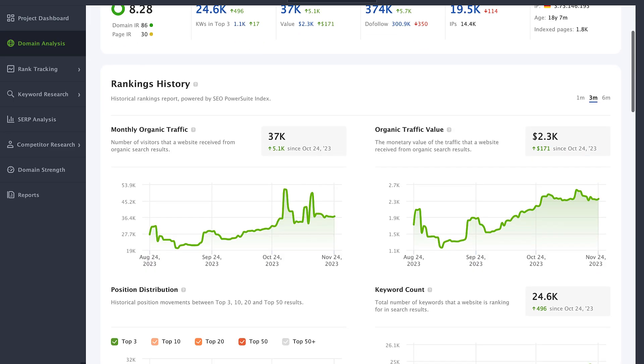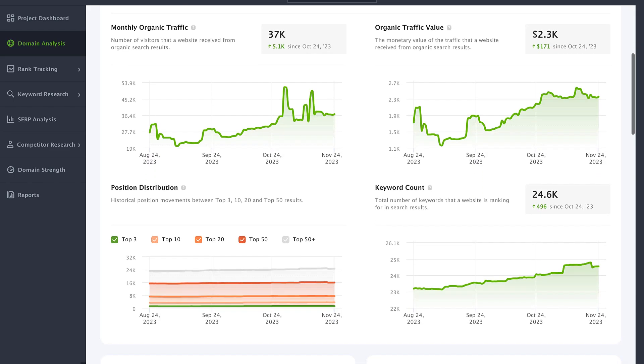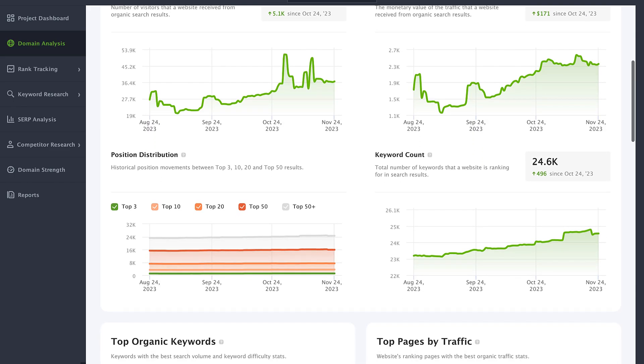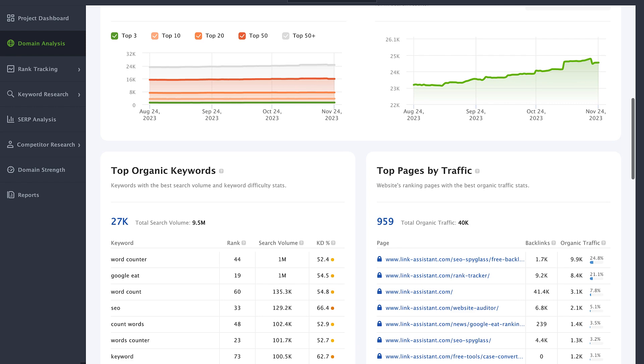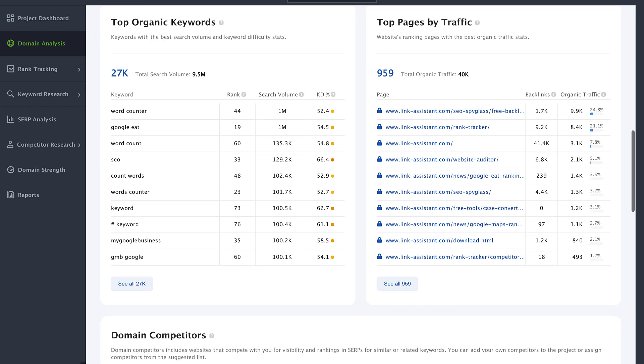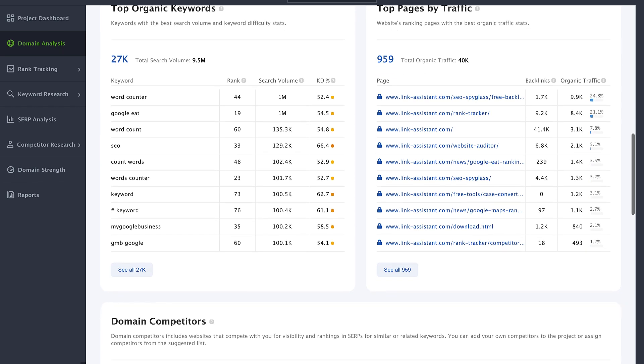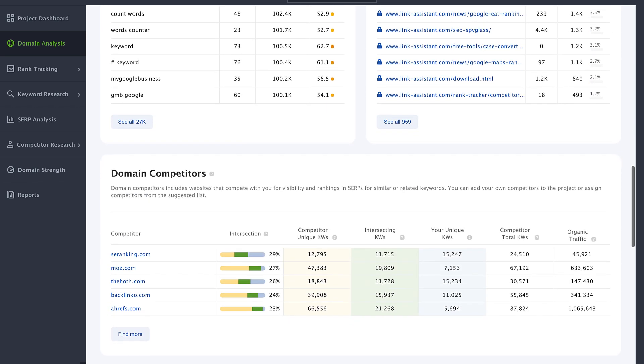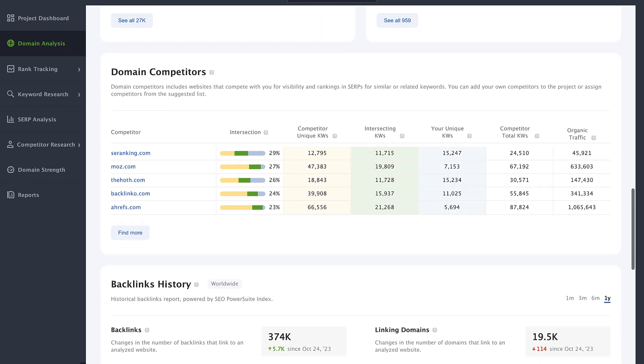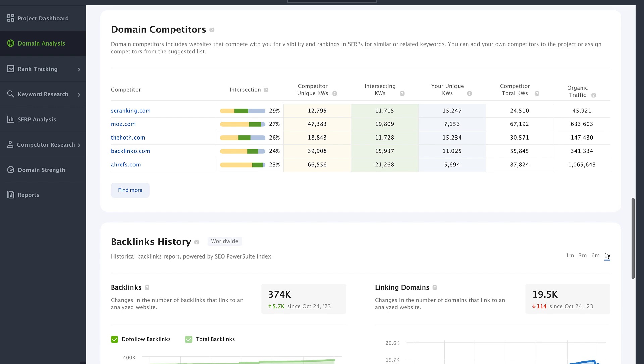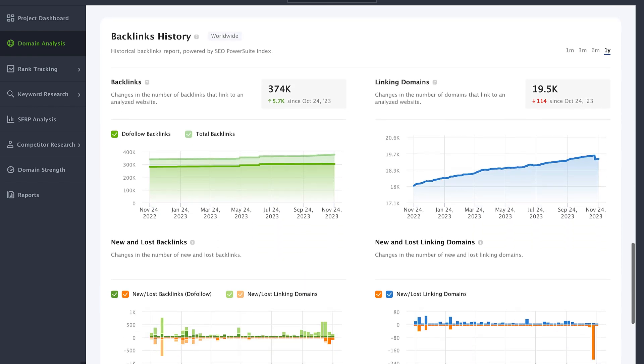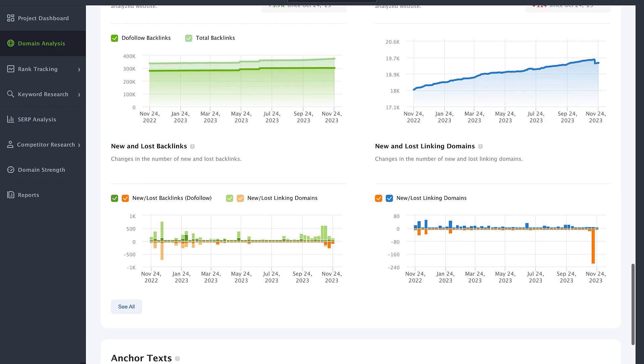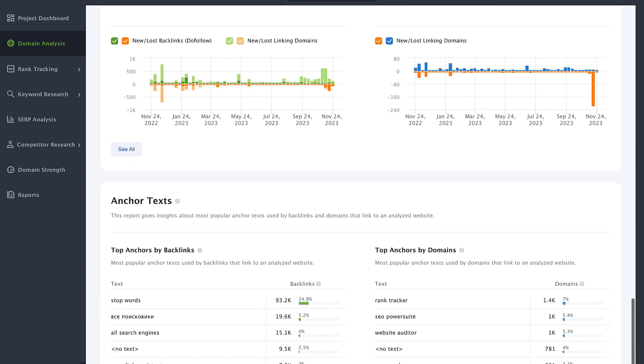The domain analysis module is the perfect place to check the site's performance in seconds. Now you don't need to create multiple projects to see competitors' traffic, rankings, or backlinks. You can do all that in domain analysis with no limits and no hustle.